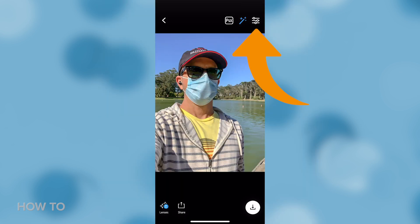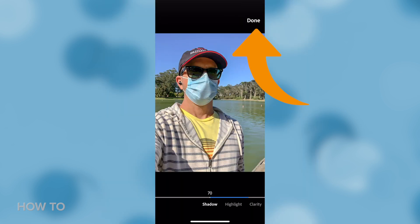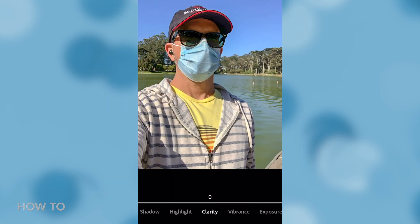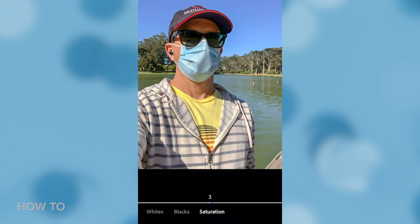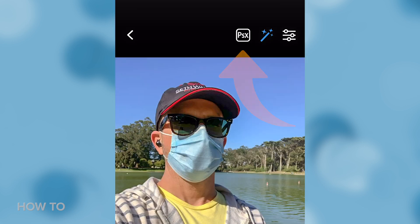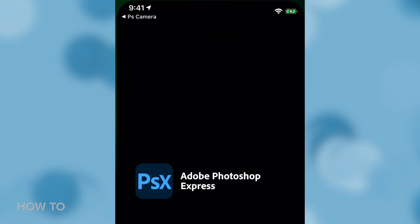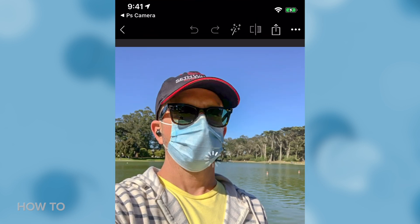Over here you've got some basic editing tools like exposure, saturation, or you can kick it out to Photoshop Express to do more extensive touch-ups.